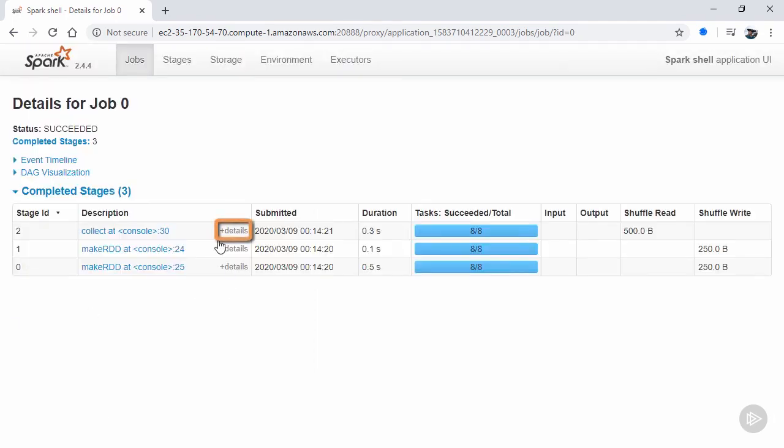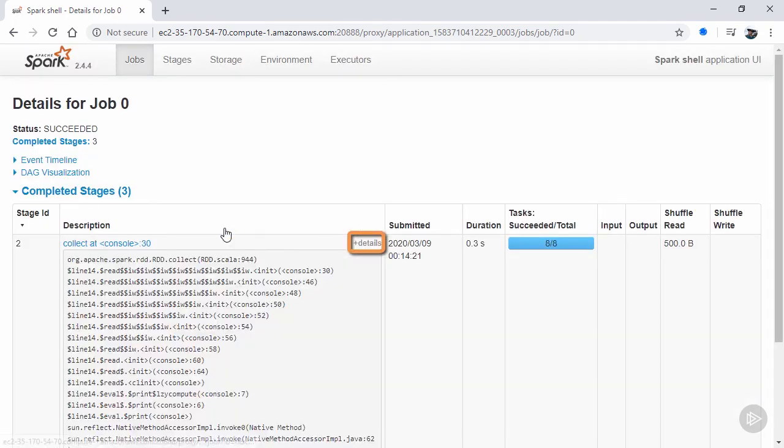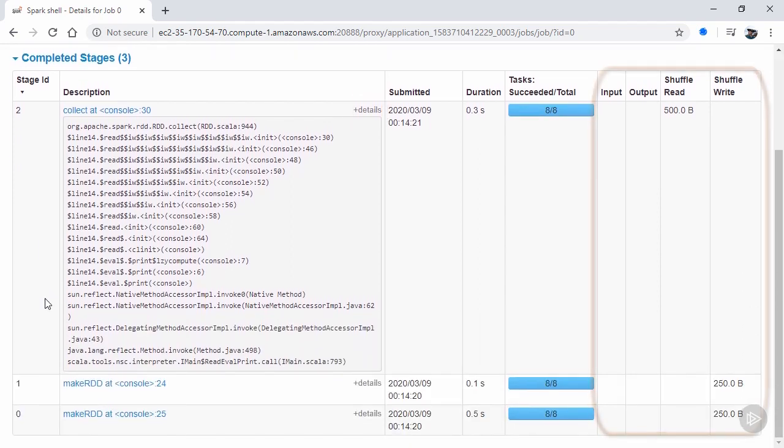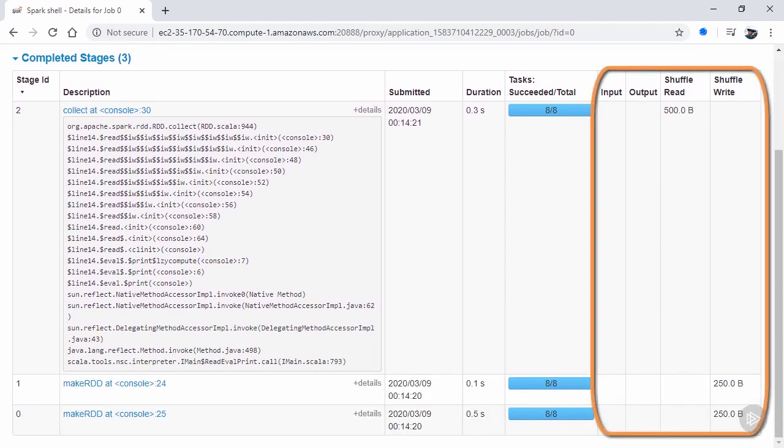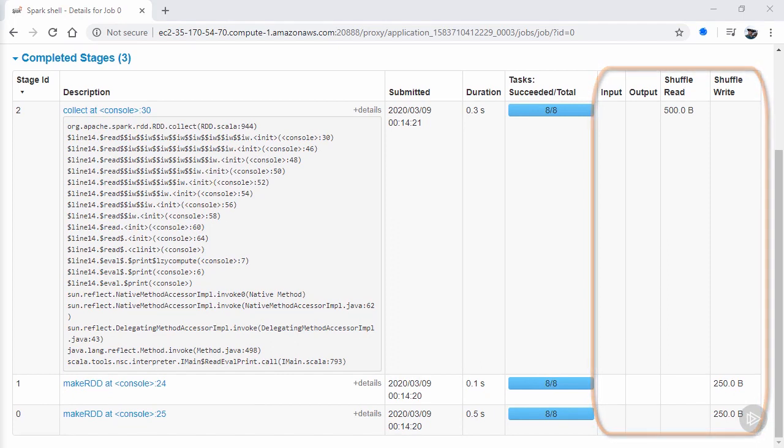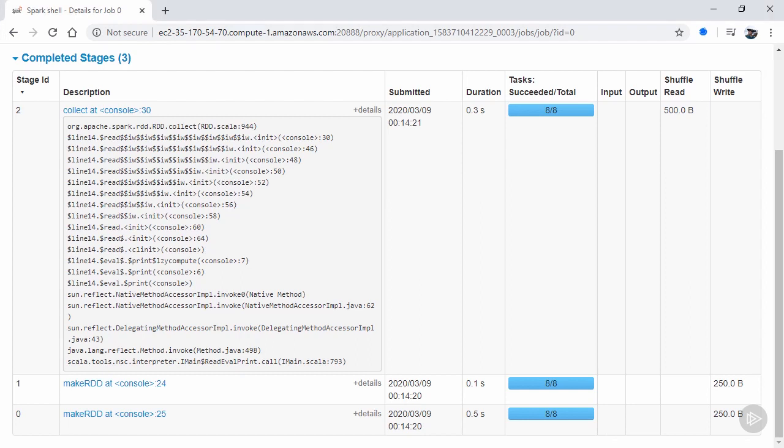This page also provides a means to see the call stack at each stage break via the details link, and an insight into the in and out data usage at each stage. If the stage is active, then following the details link would be another one to kill the stage, which after verifying your intent will end the running stage, which will end the running job.